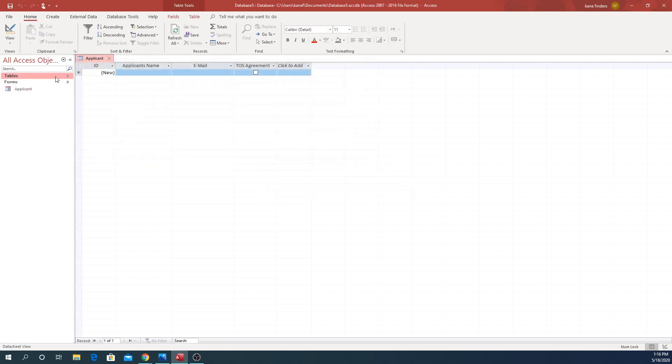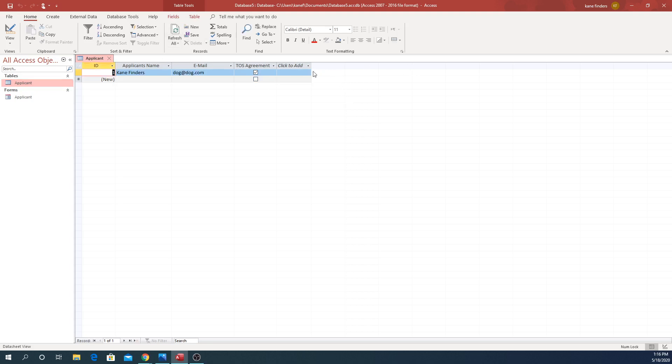Then over here in our table, we're going to refresh all and there we have it right here. You can see the data that was entered.